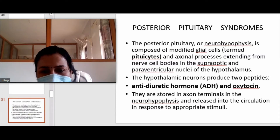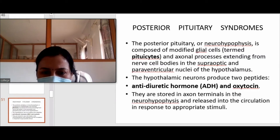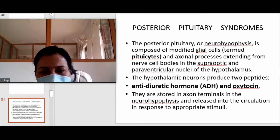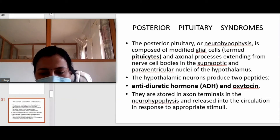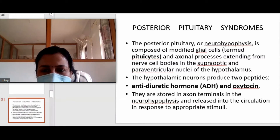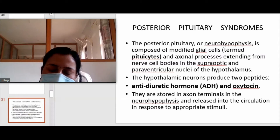The hypothalamic neurons connected with the posterior pituitary produce ADH and oxytocin. They are stored in the axonal terminals in the posterior pituitary and released into the circulation as per stimulus. Unlike the anterior pituitary, where hypothalamus produces releasing hormones and pituitary produces trophic hormones that act on peripheral organs, in the posterior pituitary the ready-made hormone is produced directly and released — it does not signal peripheral organs to produce further hormones.